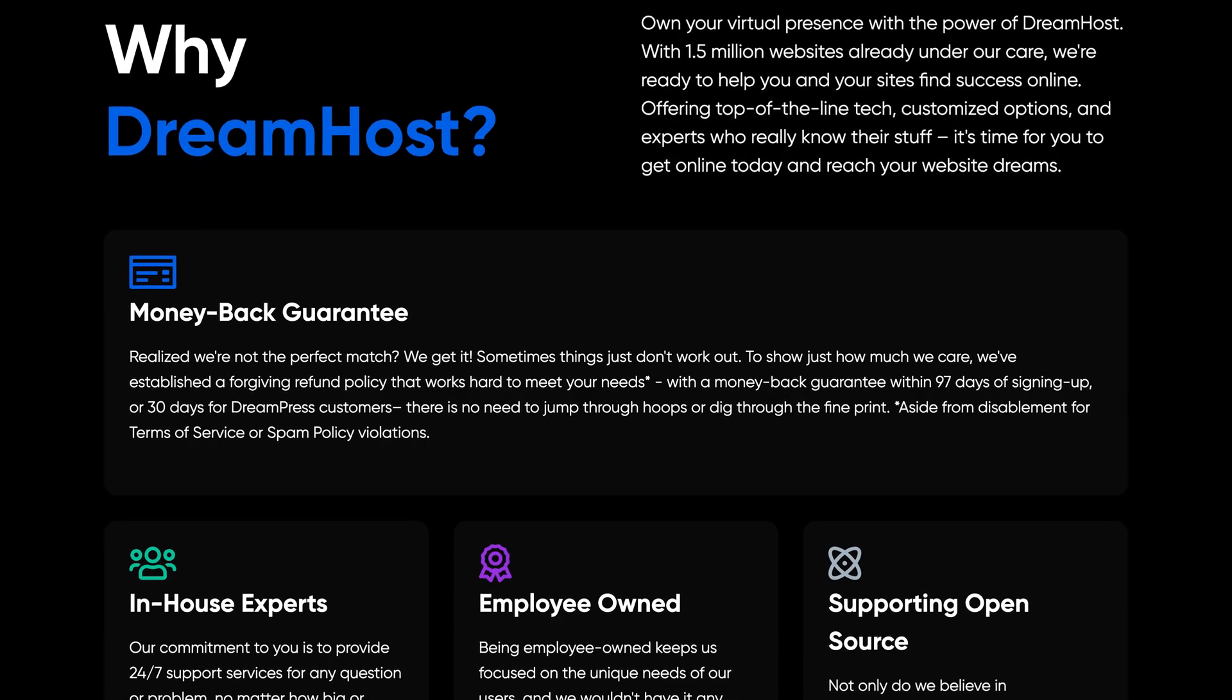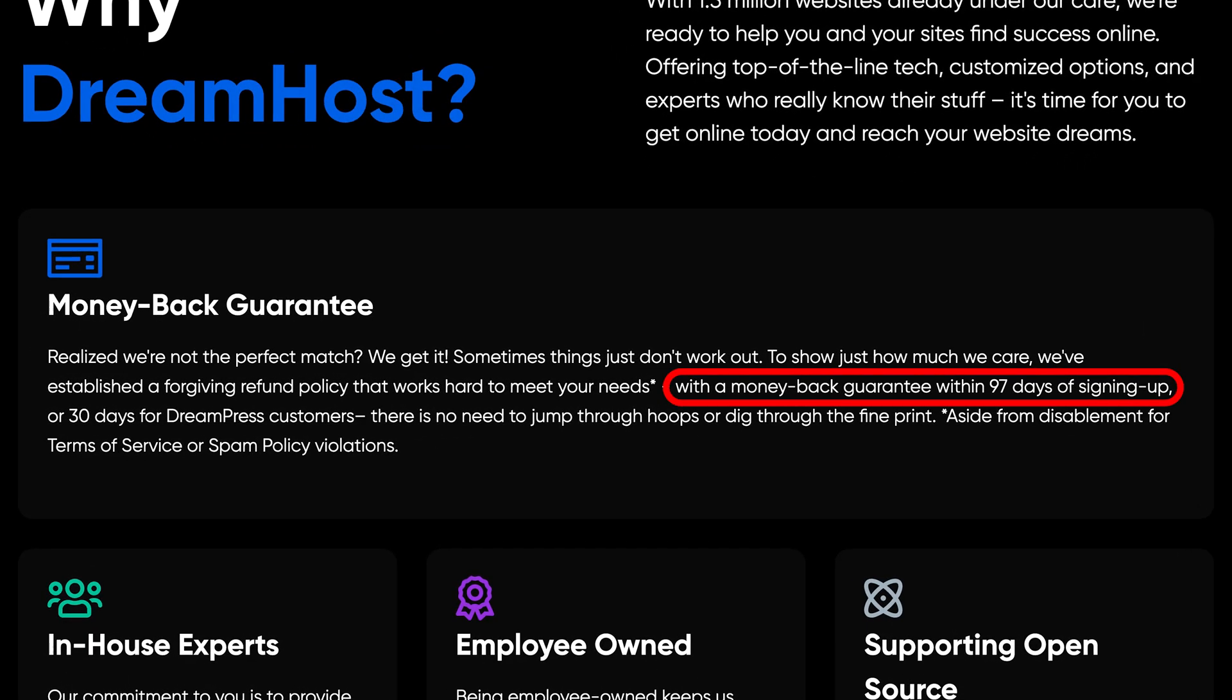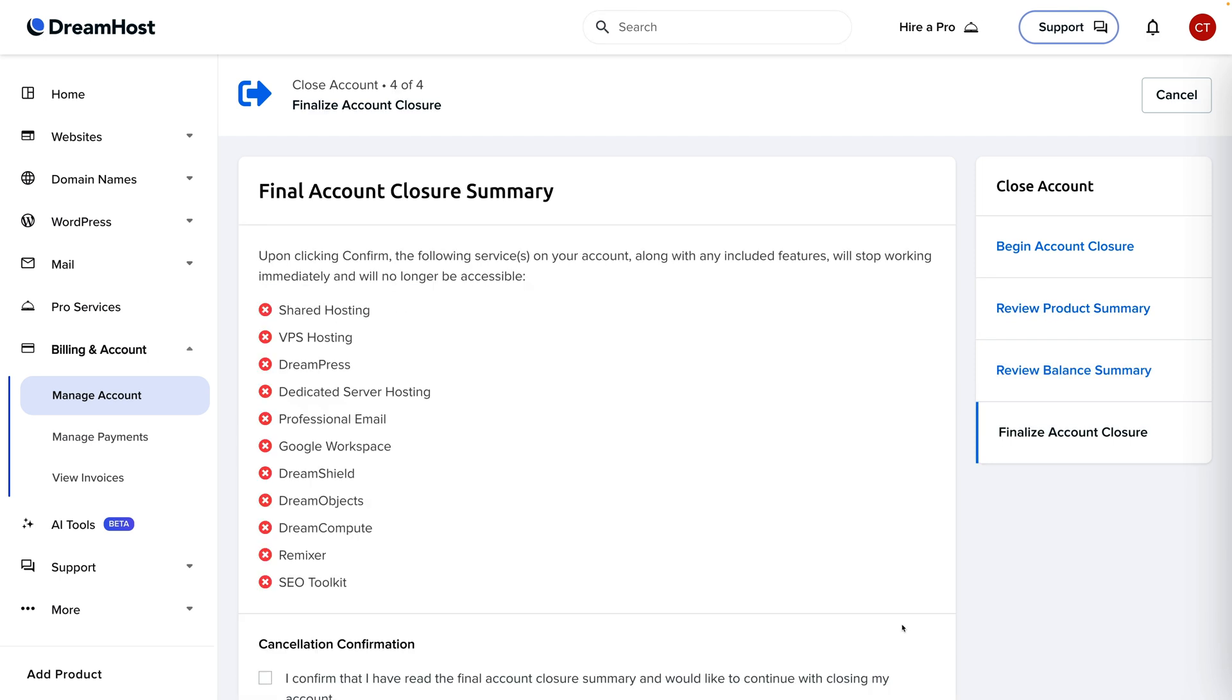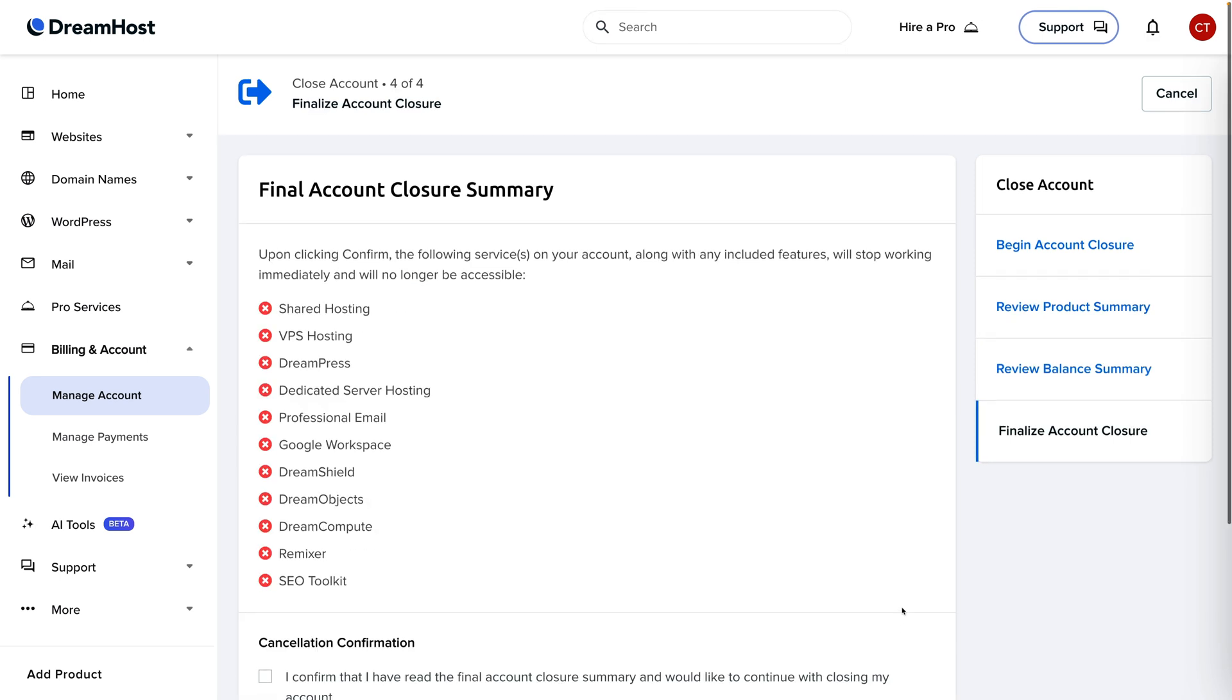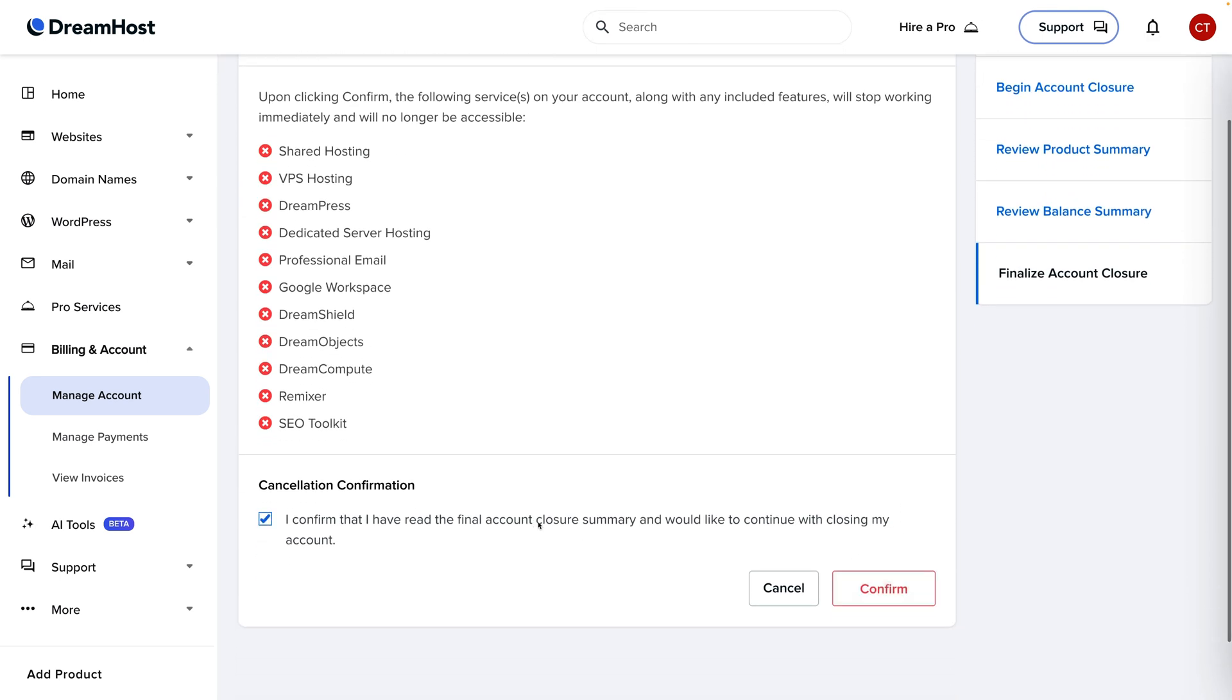I also appreciate that DreamHost offers a 97-day refund policy and you don't have to speak with a human to get a refund. If you're unhappy with your service in the first 97 days, just go in your dashboard, cancel the service, and you'll automatically get a full refund.